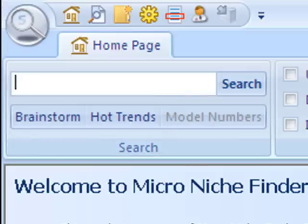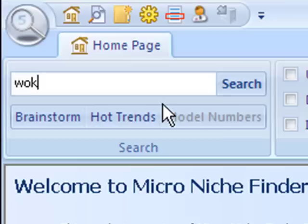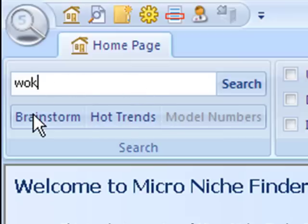So I'm going to start by typing in a relatively broad search term. If you're having trouble figuring out what you want to search for, you can use the brainstorm or the hot trends features.